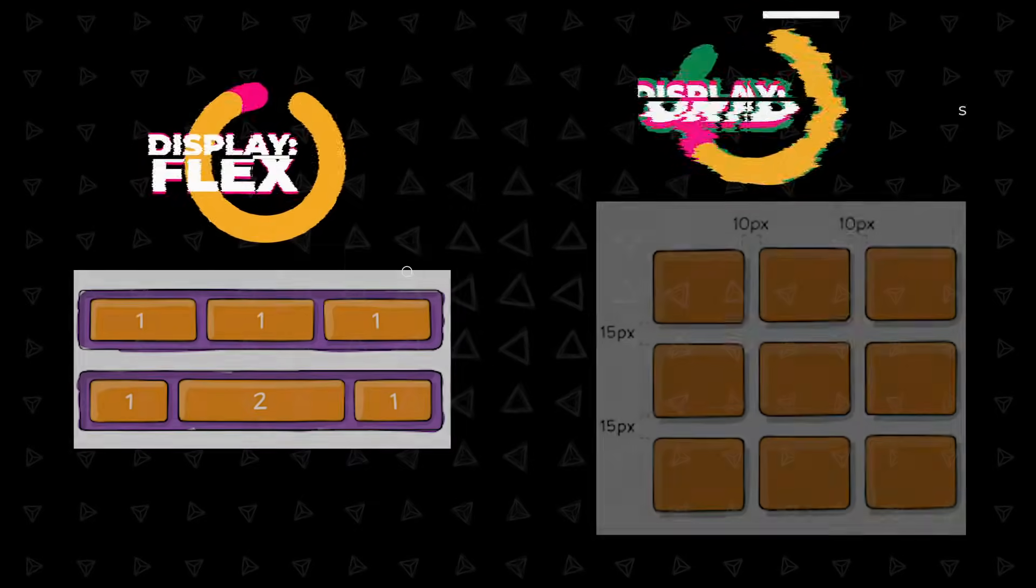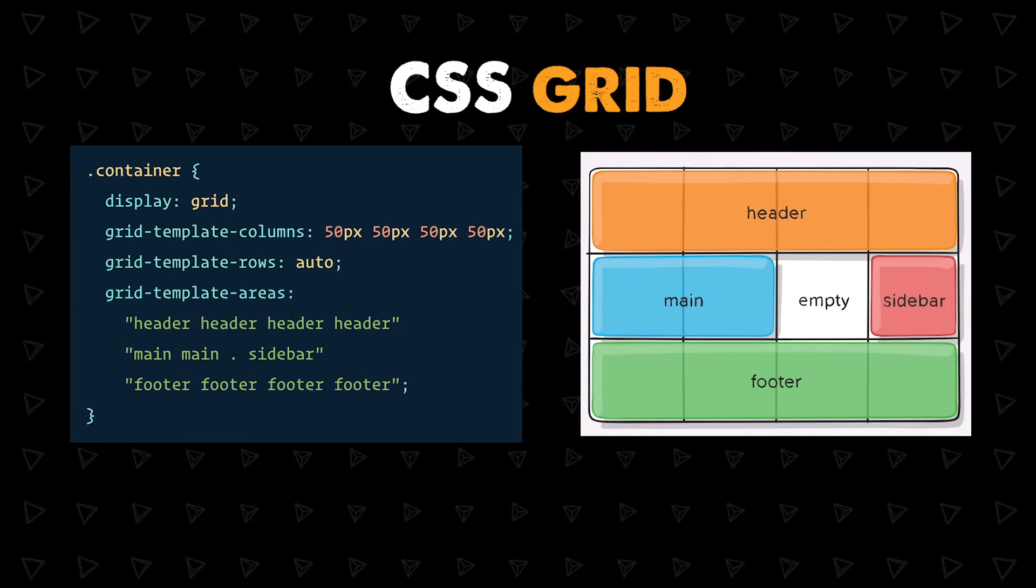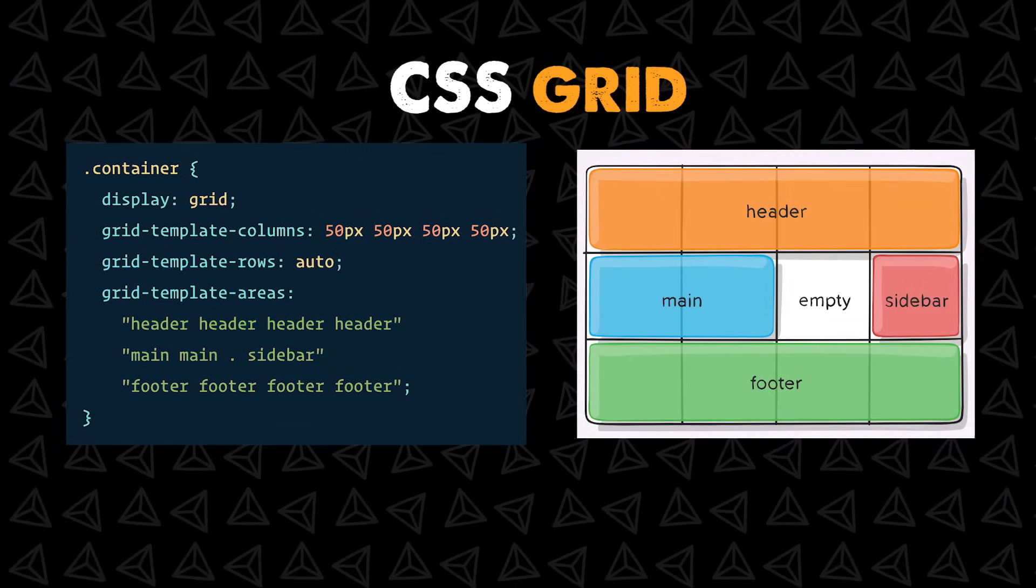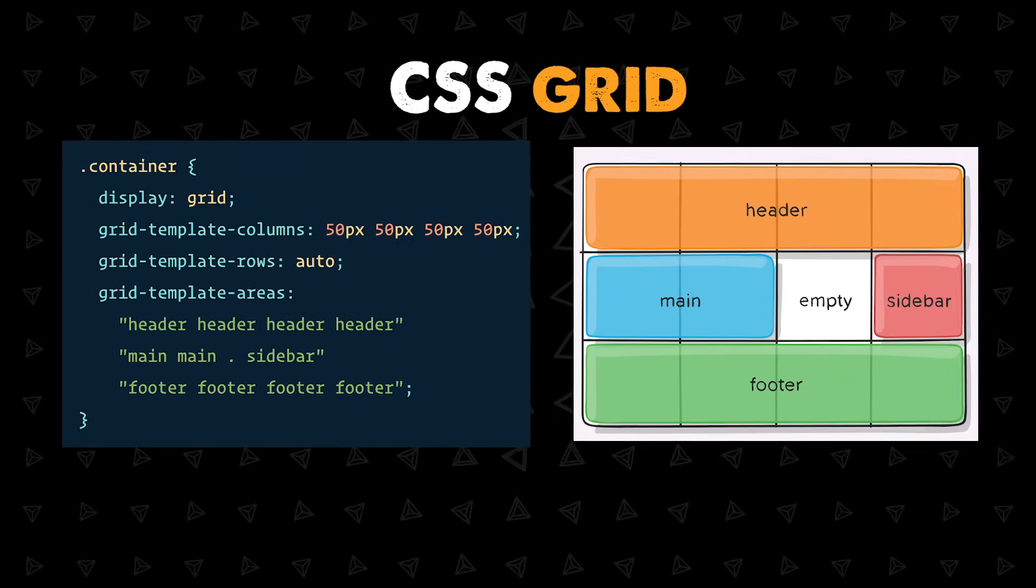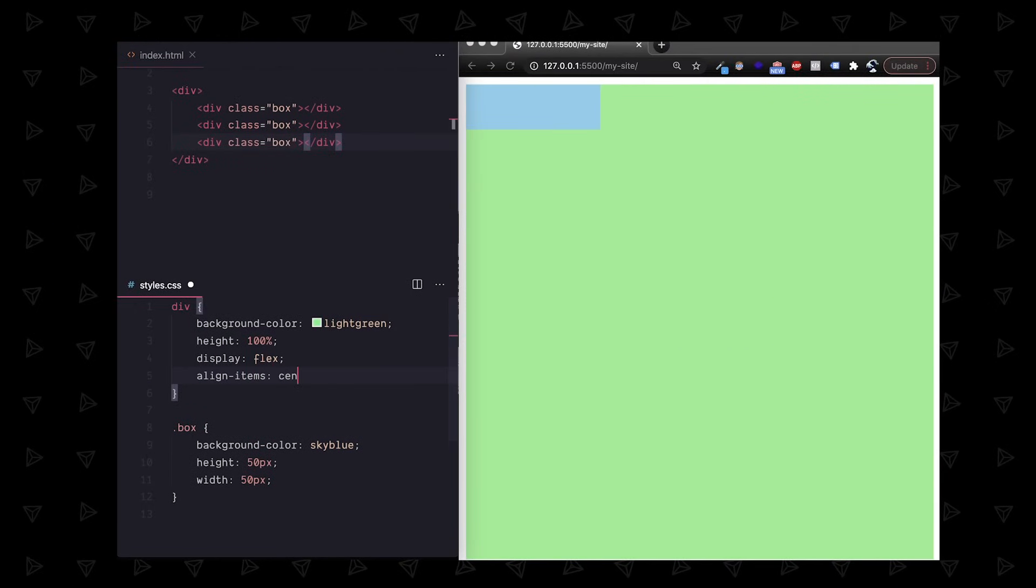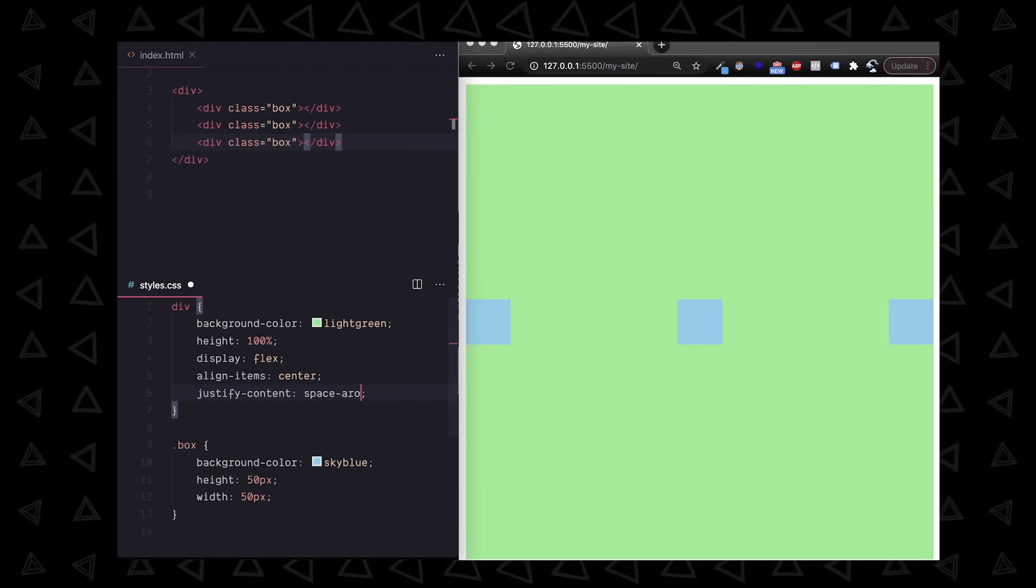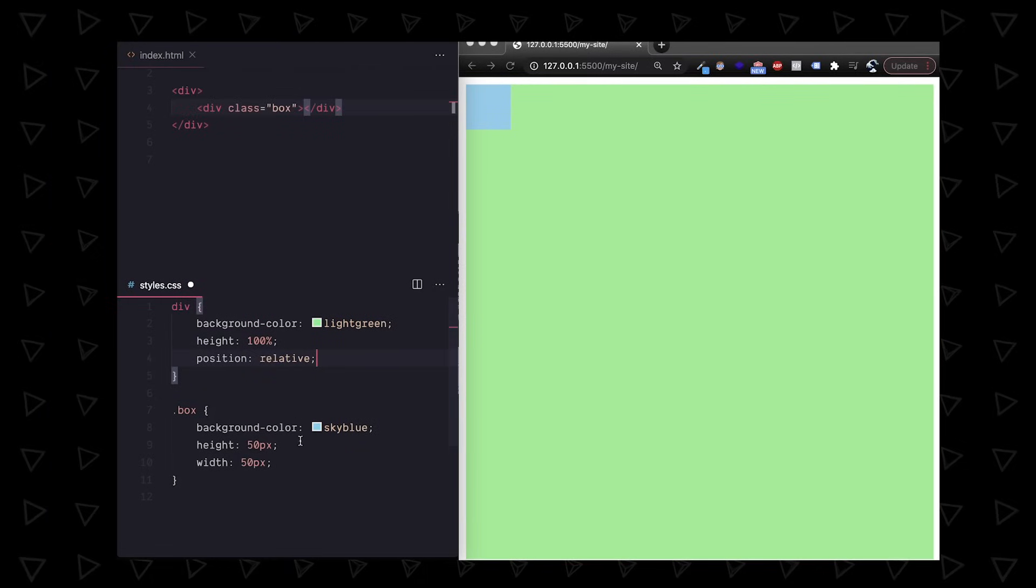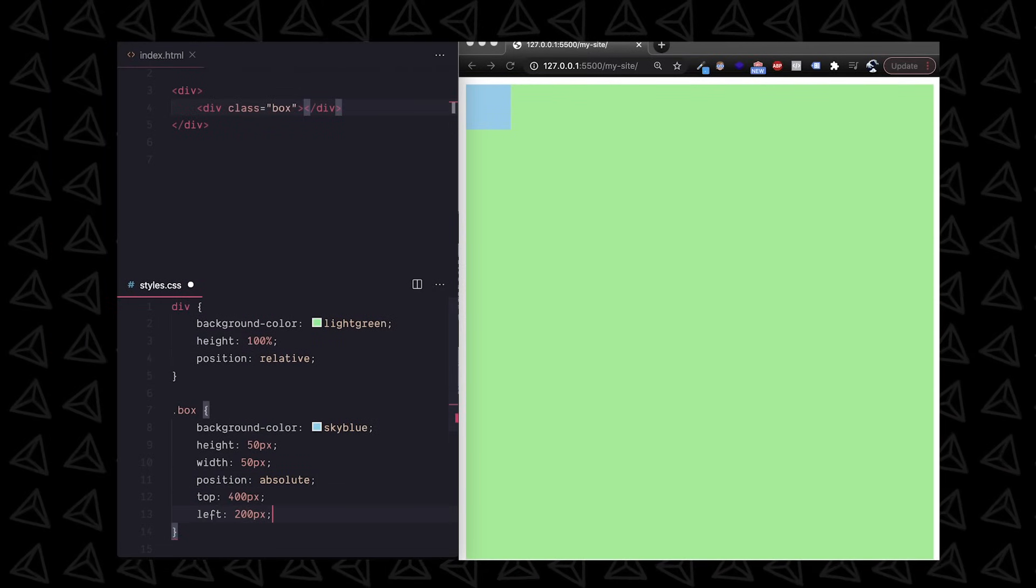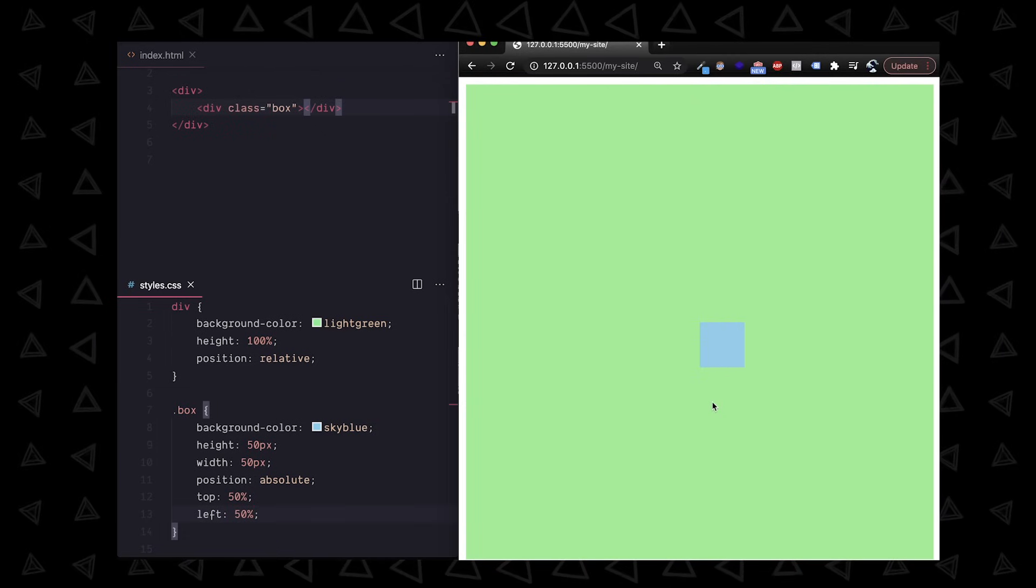Display flex and grid deserve entire videos of their own. You can specify an exact grid which is great for building based on a design or UX wireframe. For general purpose and spacing as you go, display flex is amazing and it's my go-to. It's easy to center horizontally and vertically with the align items and justify content properties. You can put things in custom places too by setting position relative on the parent and absolute on the child. Then we set the top left bottom and right values which can also be percentages.